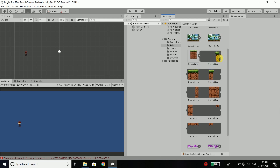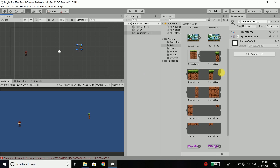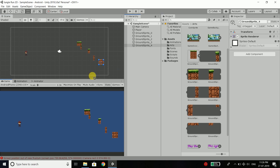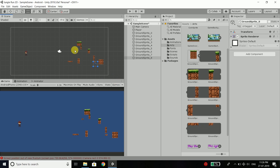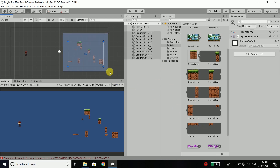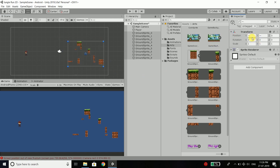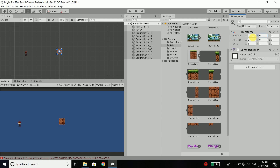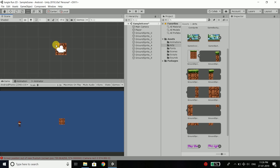Now we will drag all the images to our scene. So drag. We have all the sprites. Now select all the sprites, click on transform and make the position to 0,0 for all the sprites. This is very important — I will tell you why. So all the sprites are now at the center of our screen.